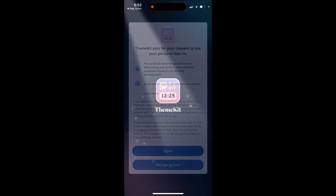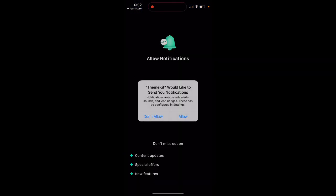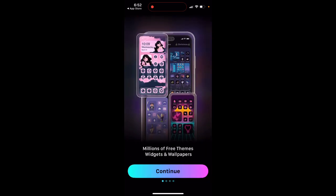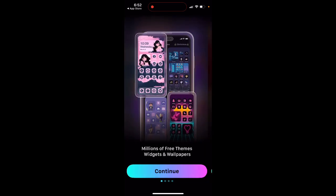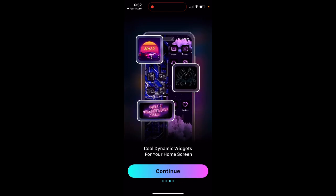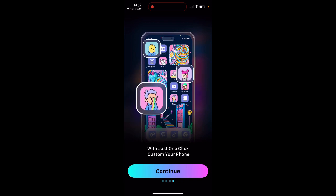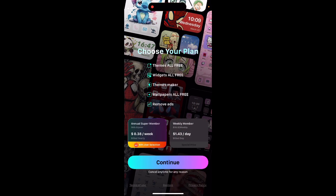You can just agree to options - you can allow tracking, allow notifications. You'll see some onboarding happening here, and then there is a plan to build yearly or a weekly membership option.